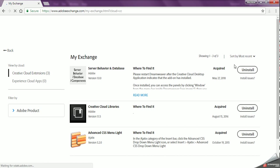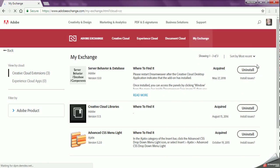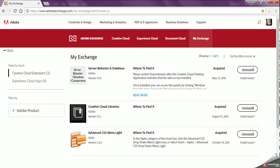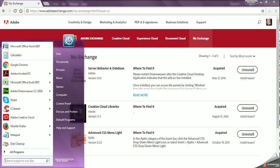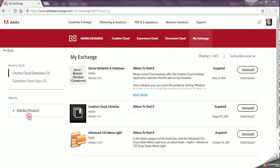and now it says Uninstall instead of Install. But I still need to do one more step, which is to go to Adobe Creative Cloud